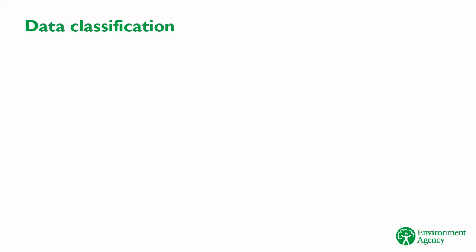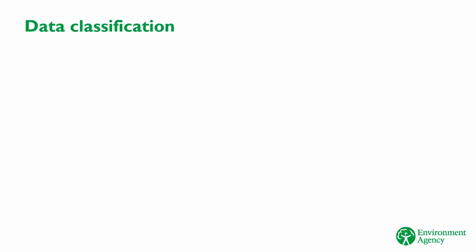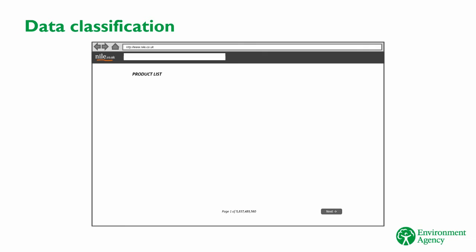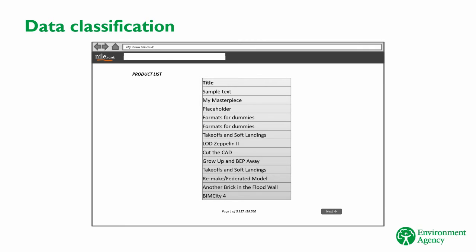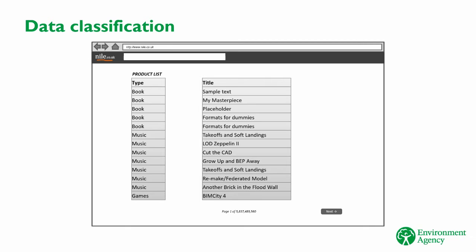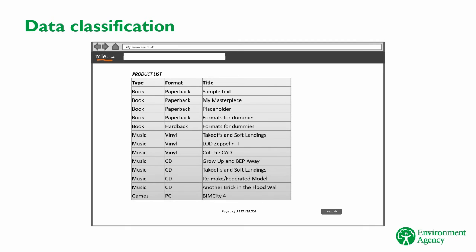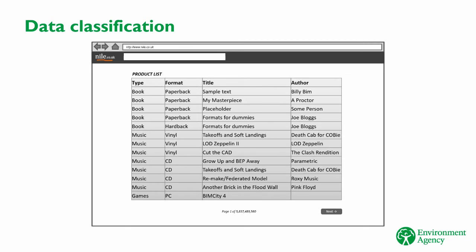One of the things that metadata allows us to do is to place our data in various classes, defined by the needs of the organisation. For example, if we refer back to our online store, each product for sale is a data item. This list on its own isn't very useful, so they're also stored into different classes. The type of product it is, the format, the author and probably many more. This data classification makes it easier to use the dataset.